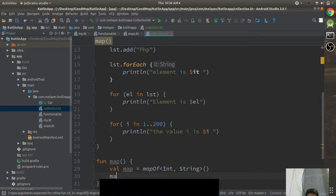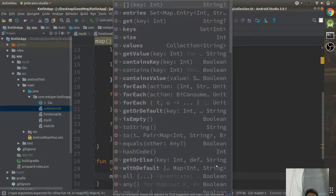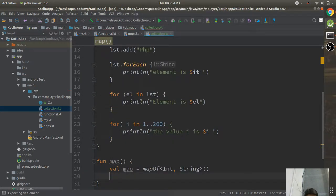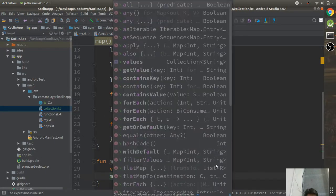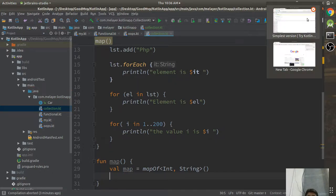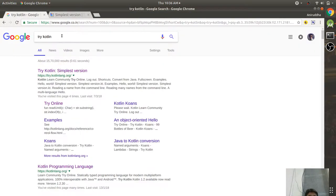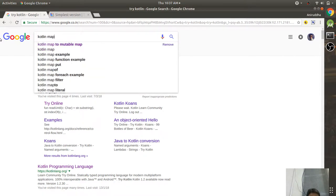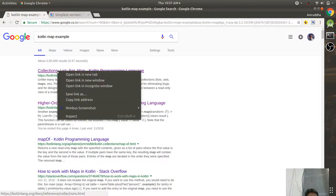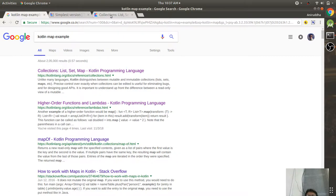List, Set, and Map are the fundamental collections. A list is ordered — one, two, three — and you can even create a map like this using mapOf.